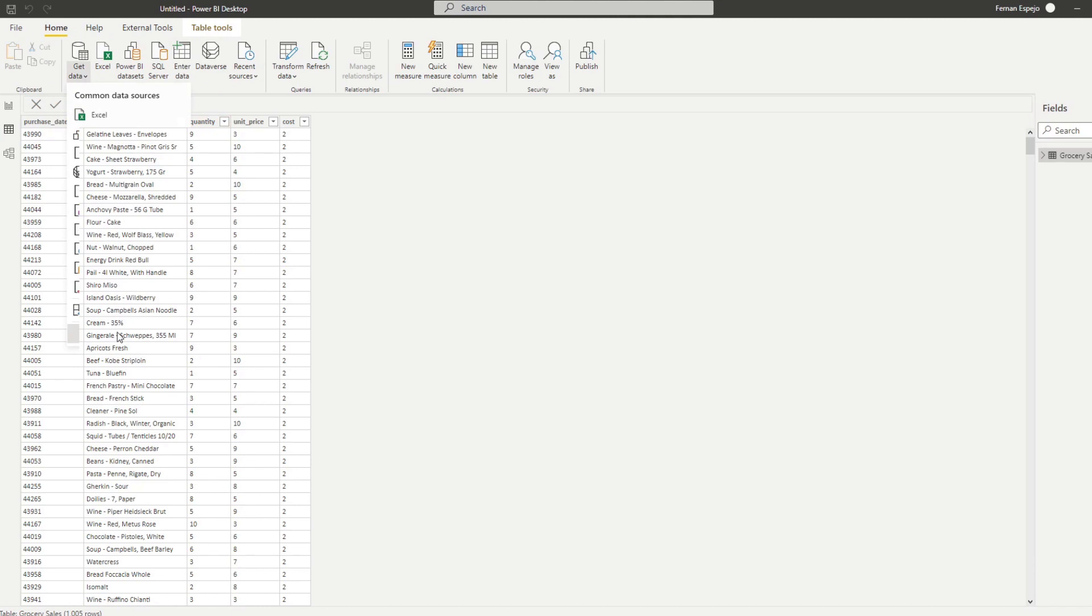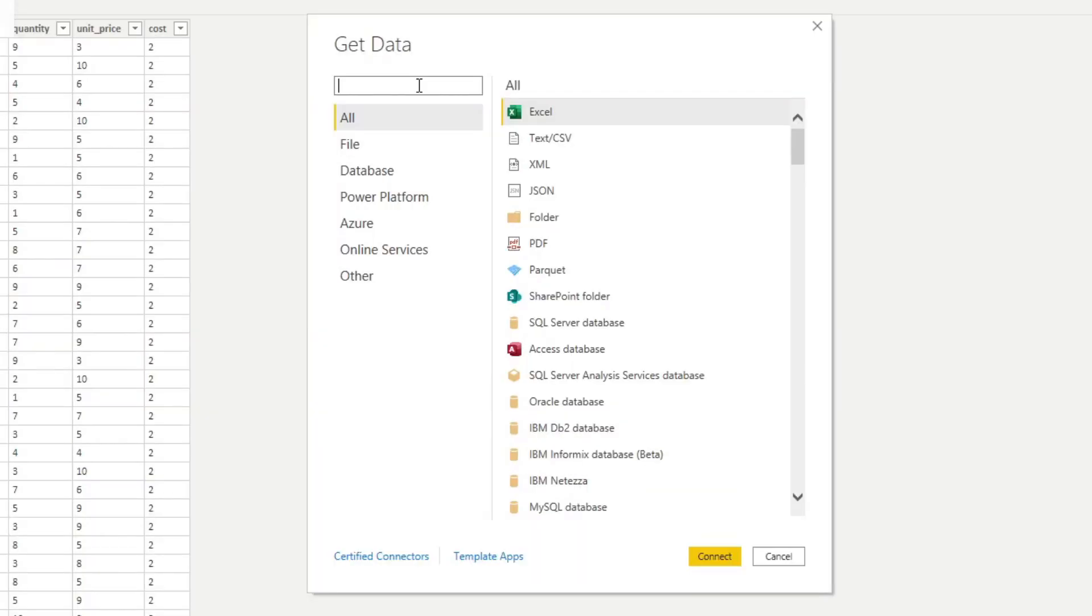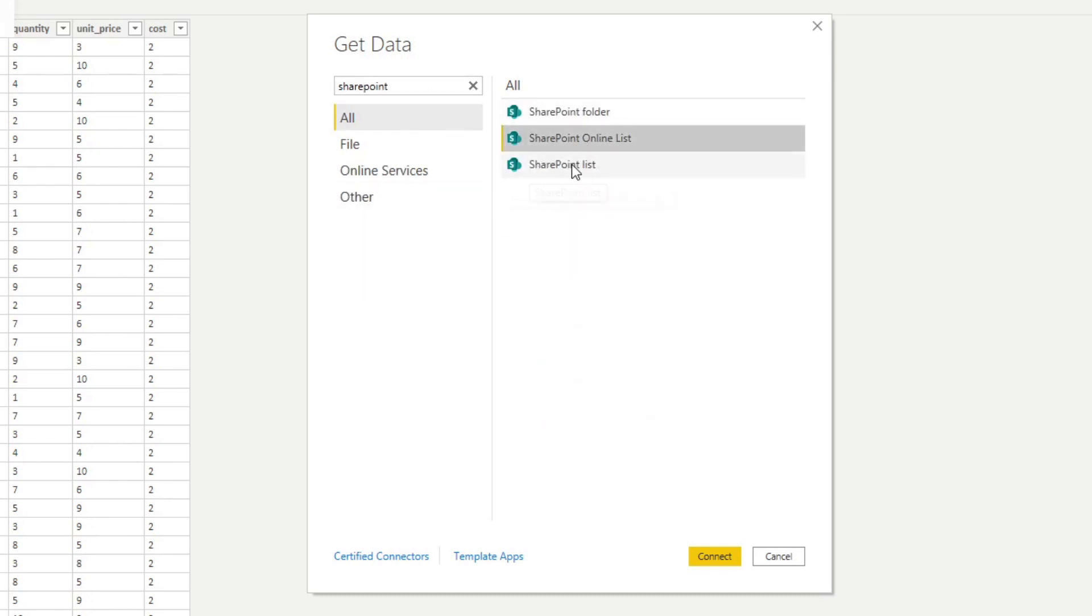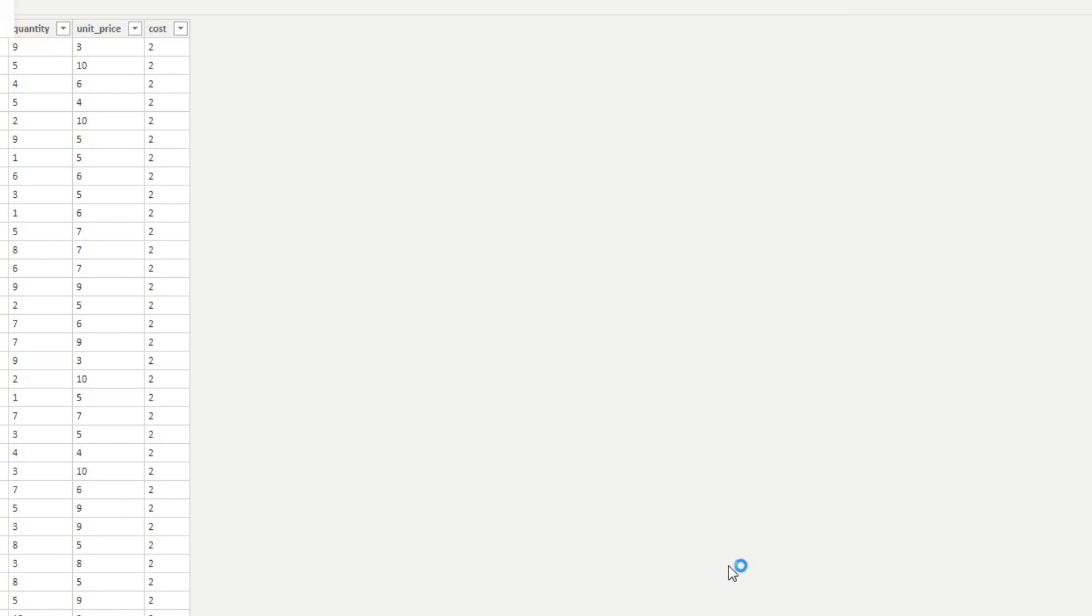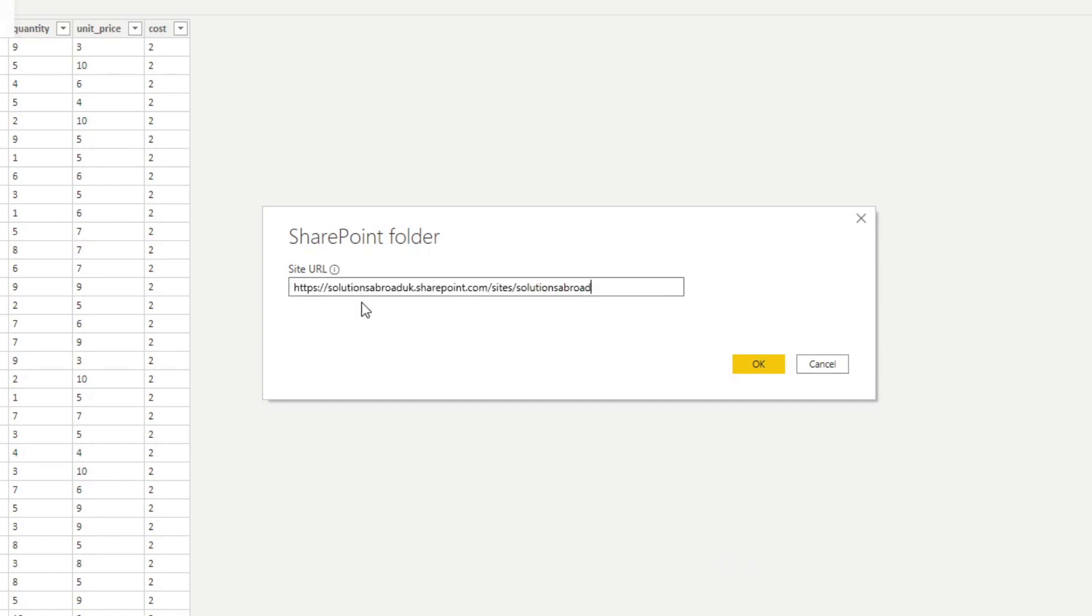So how do we do that? So let's go back to our Get Data here again. So let's hit Get Data, More. Again, let's type SharePoint. And now instead of selecting Online Lists, we want to select the SharePoint folder. Hit Connect. And then again, we'll paste the site URL so we already know that it's up to Solutions Abroad at the end. Hit OK.